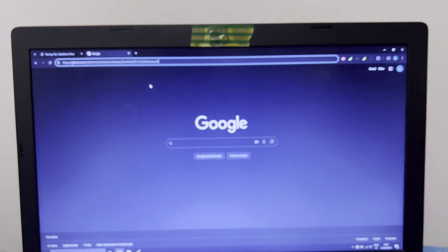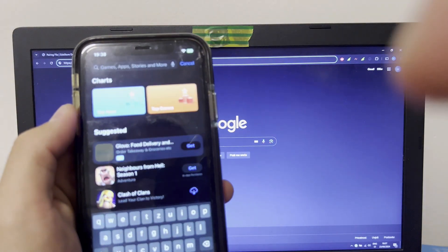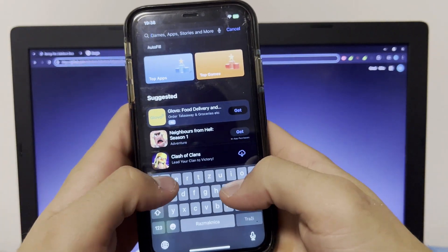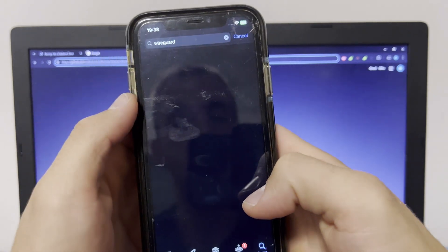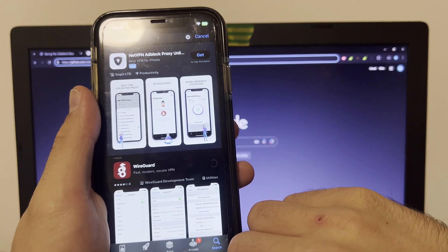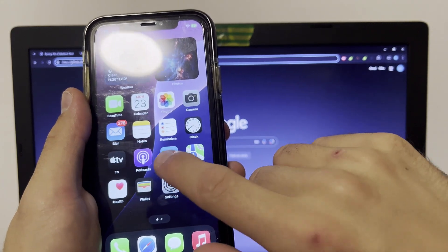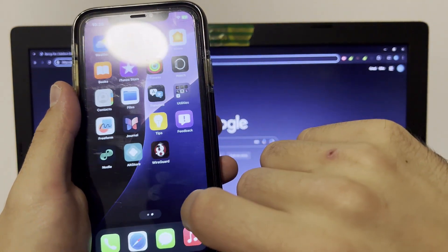This will download a new configuration file for your WireGuard VPN. Then go to the App Store, type WireGuard, and download it.